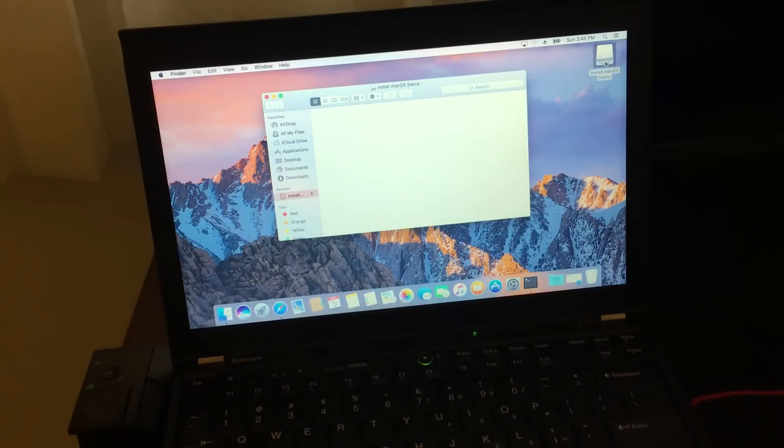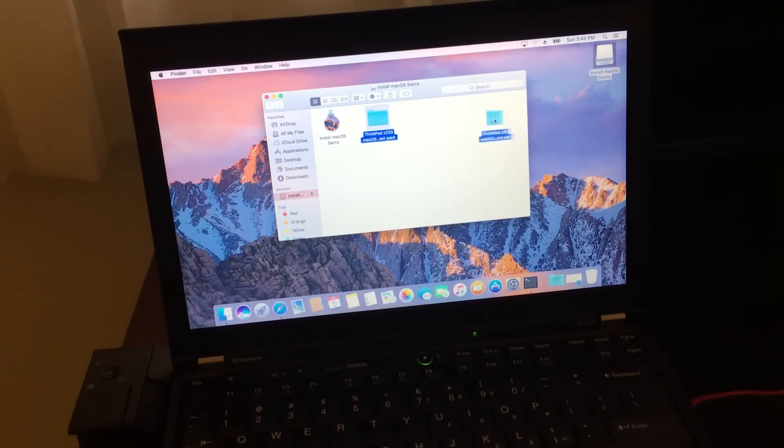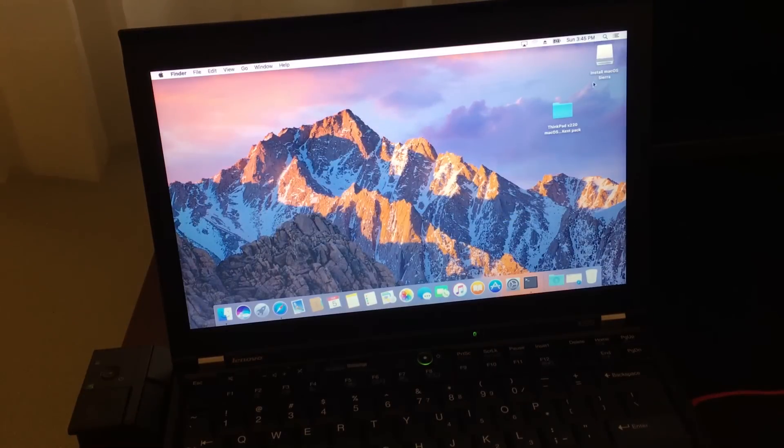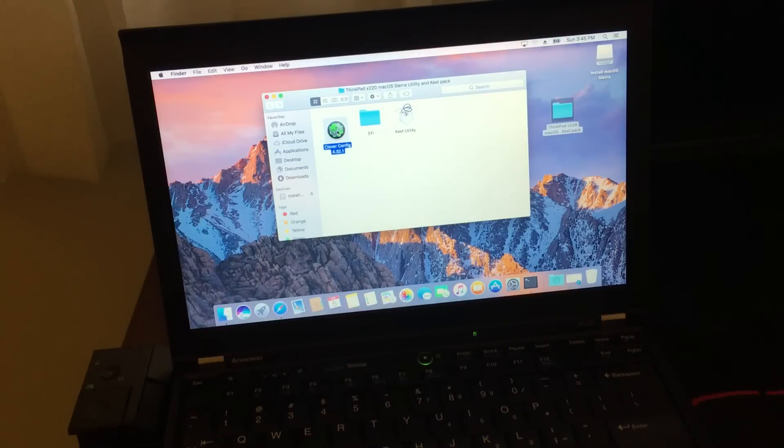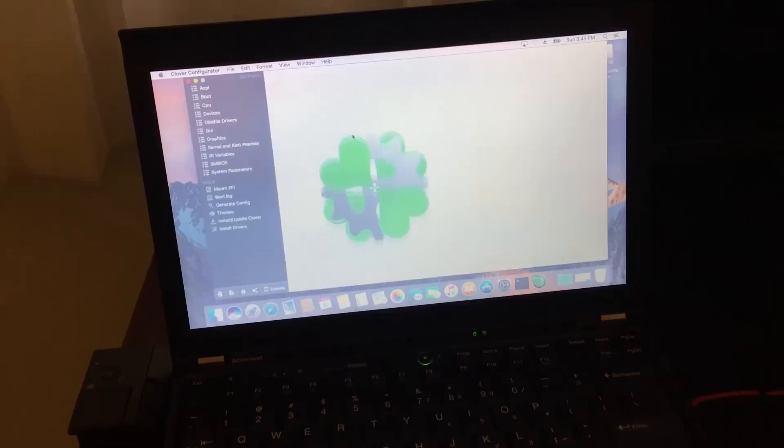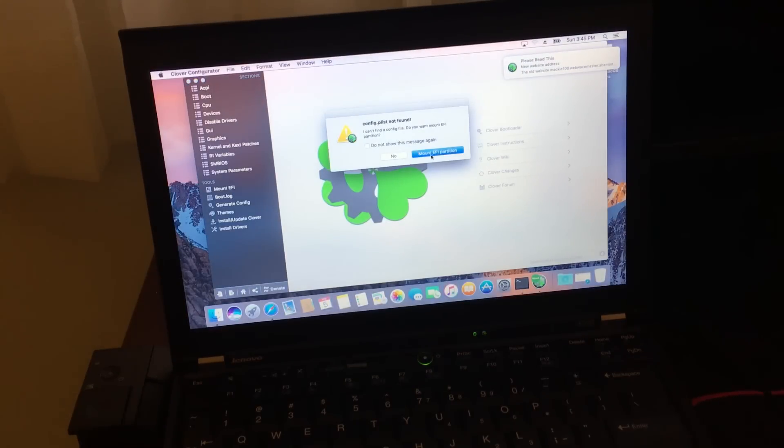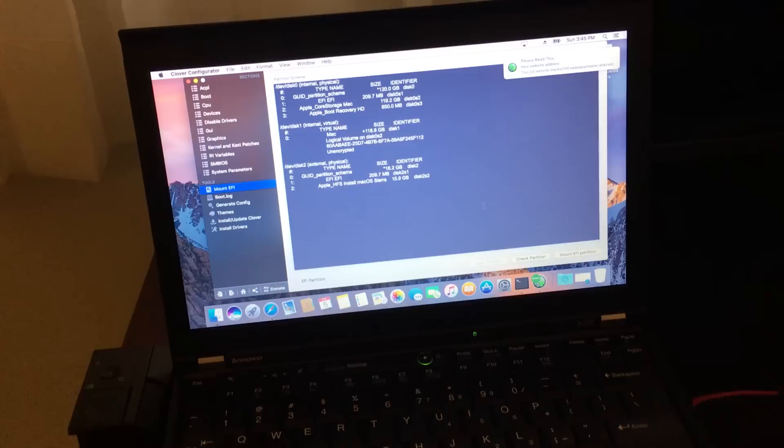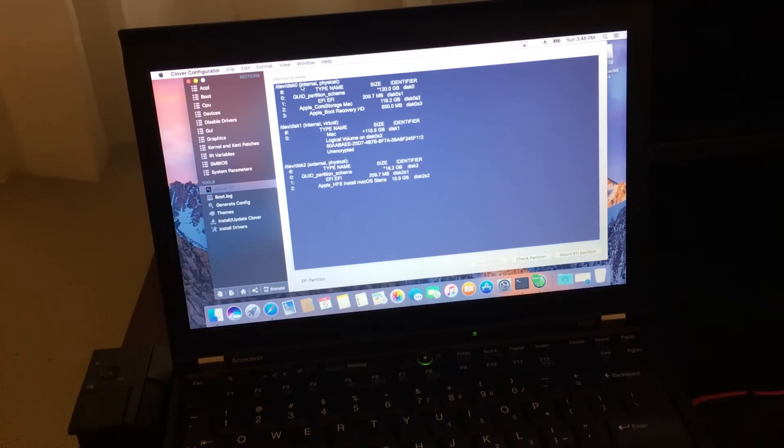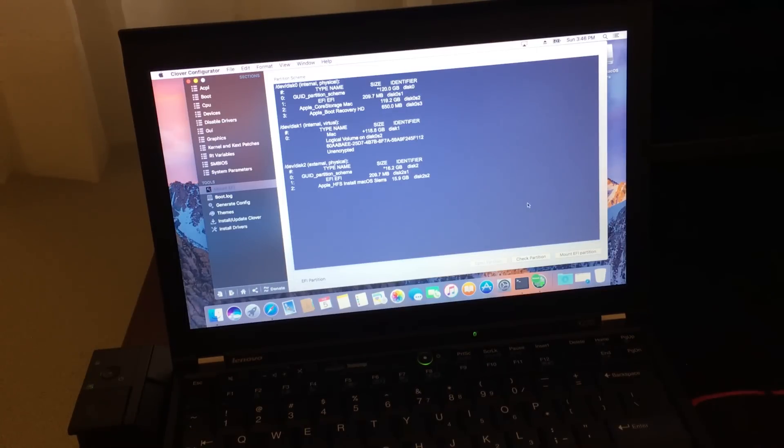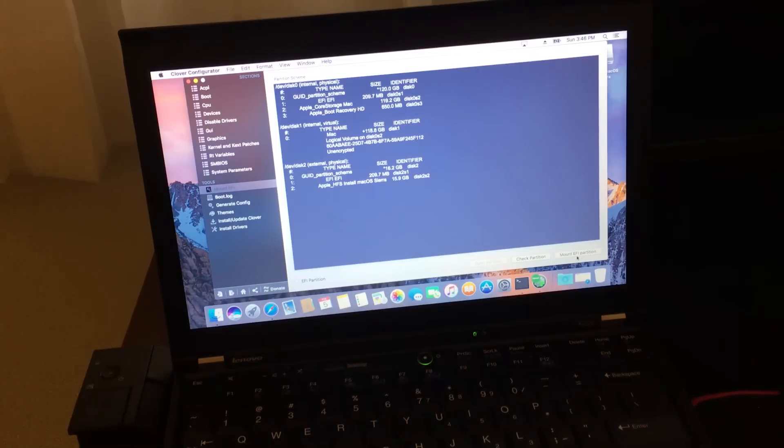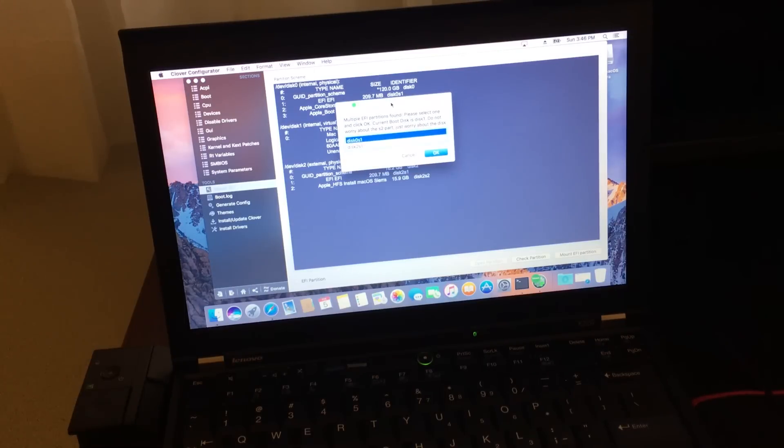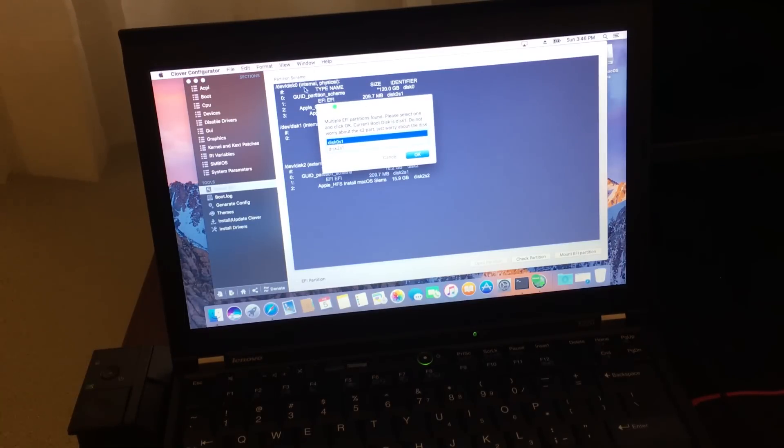Now open up your flash drive and run Clover Configurator. Choose mount EFI partition. You're going to hit check partition. And you're going to look for your hard drive. This time you're going to look for your internal hard drive. Not the flash drive. In my case it's disk zero. So that's the 120 gigabyte hard drive right there. Click on mount EFI partition. And it's going to ask you which drive. Select disk zero. And then click OK.